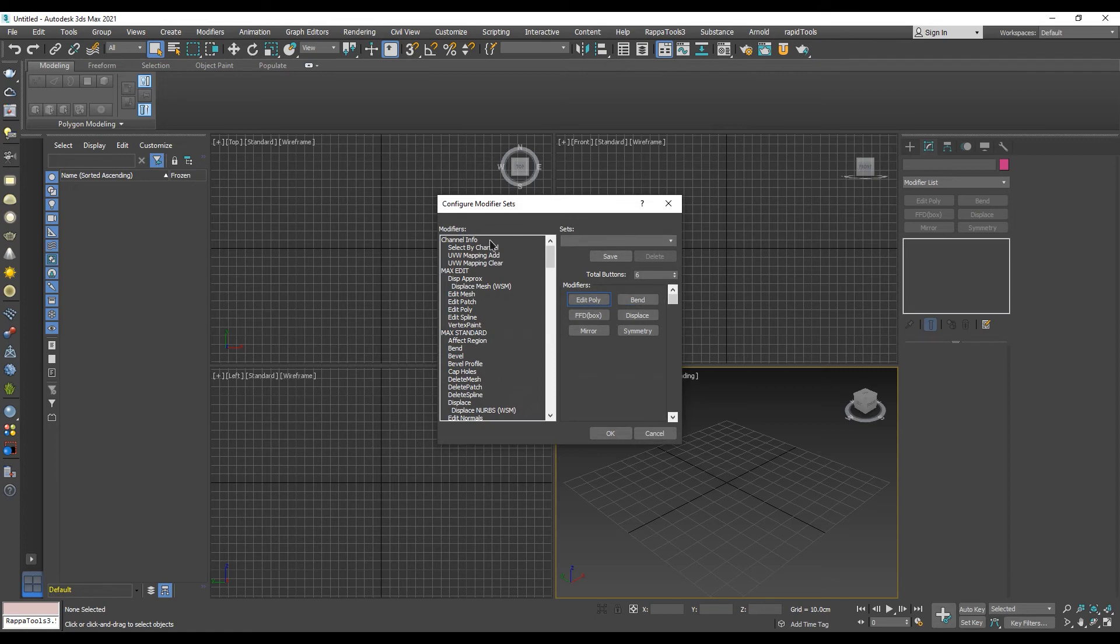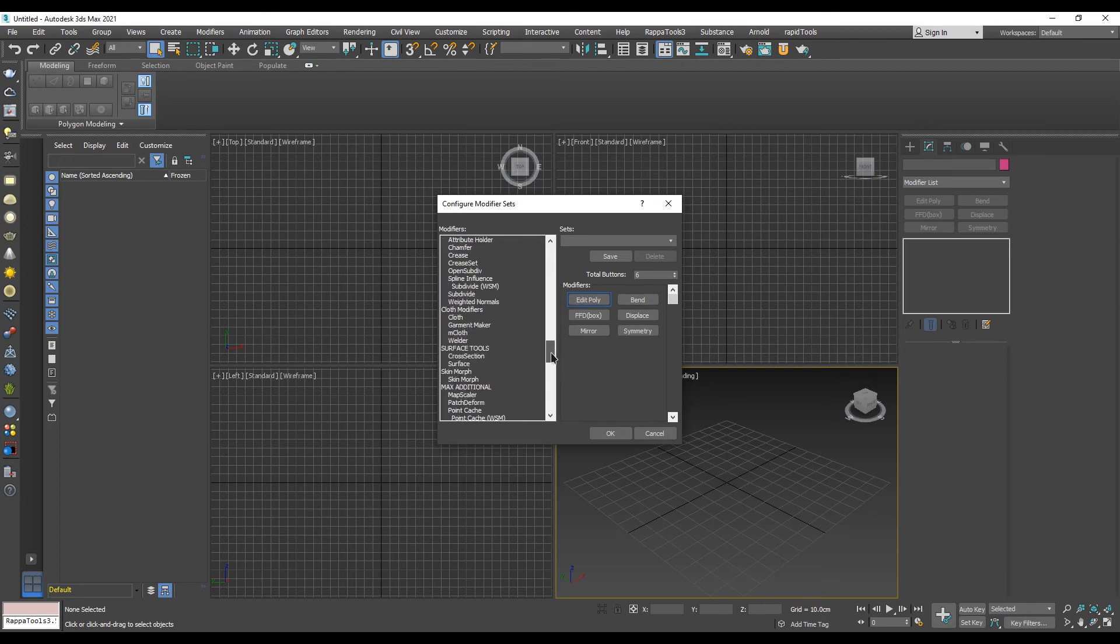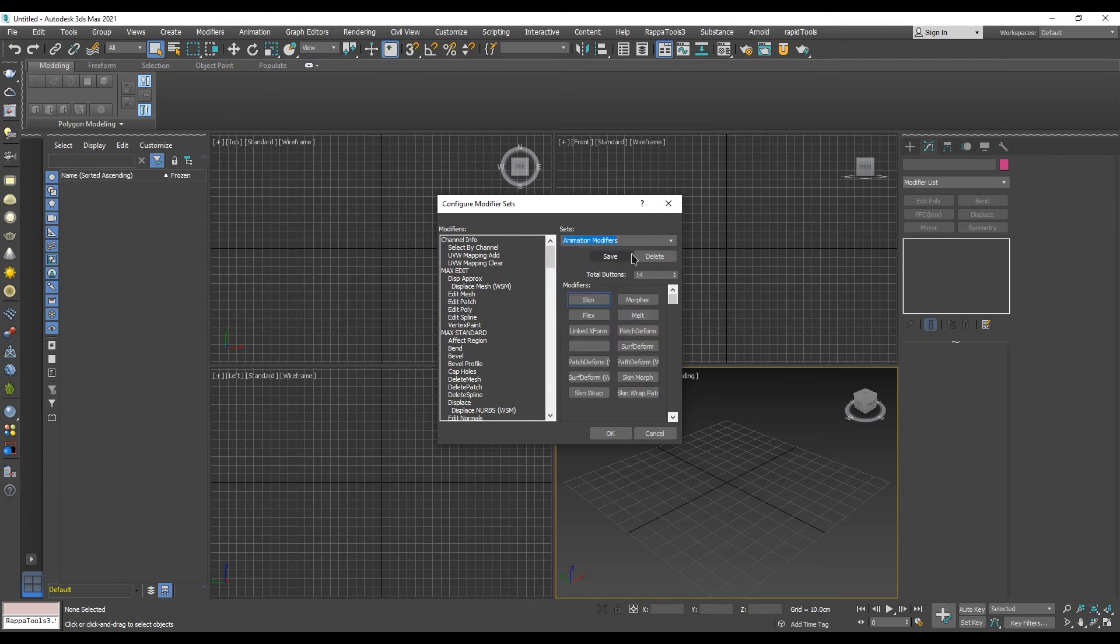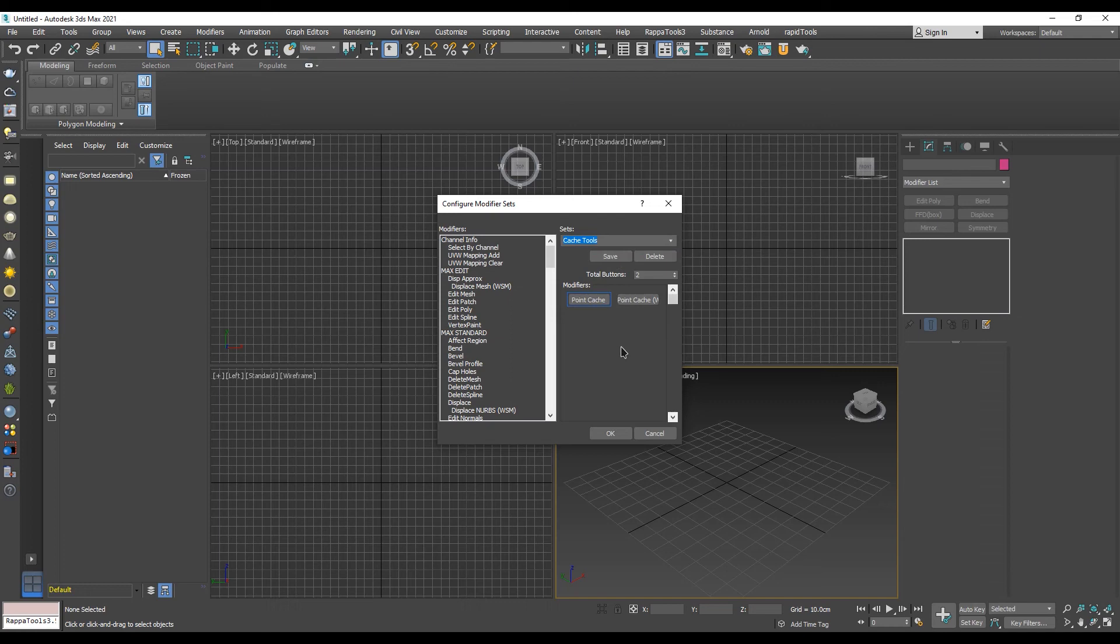In the dialog window, in the left section, we can find all existing modifiers in 3ds Max. On the right side under Sets, we can choose to use default modifier sets from pre-made sets. Finally, in this section, we can create our own modifier sets.